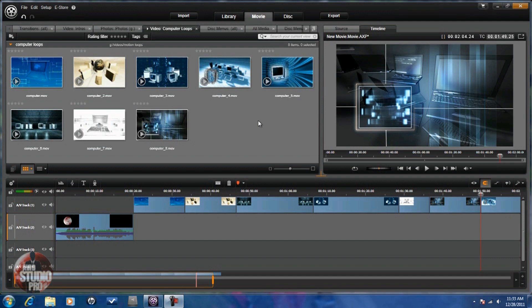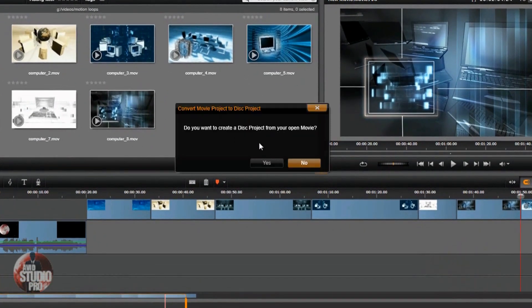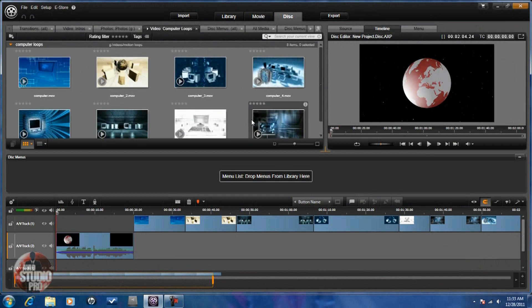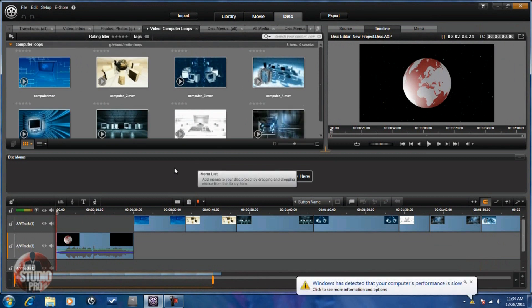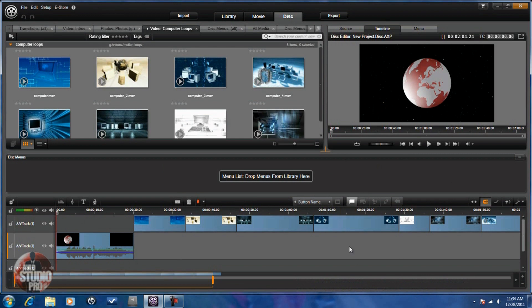Now as you can see I have my project all set up in the timeline. The first thing I need to do is click on Disk, and it's going to ask me if I want to create a project for my open movie — I'm going to say yes. Now you can see a different view. First thing you'll see is you have a menu list where you can drop any menus or sub menus you want to use. You also have a copy of your timeline with all the functionality, plus some new buttons like button name, create an unlinked chapter, link chapters, return menu, things like that.